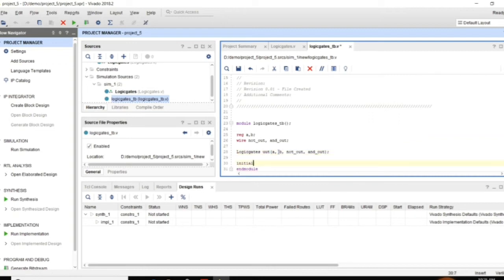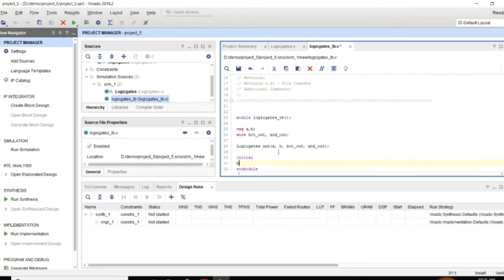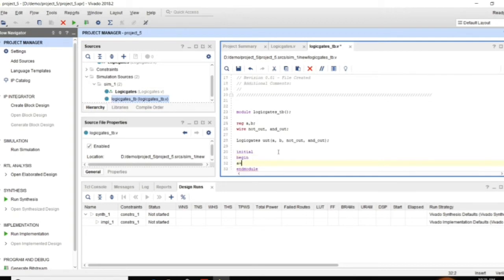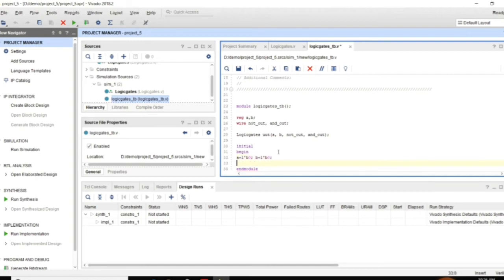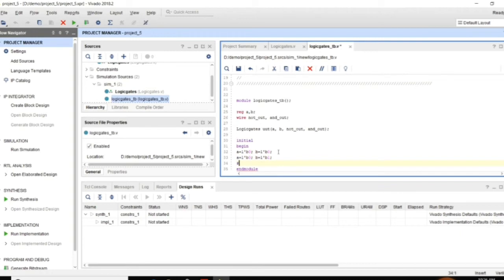Now initial I am going to initialize A B. Initial begin. Let A is equal to 1 tick B 0 first. And at the same time B is equal to 1 tick B 0. I can assign 4 combinations of values here, 4 different cases of values. So assign 0 first. And then A is equal to 0, B is equal to 1. Then I am giving a delay of 10 units, 10 time units.